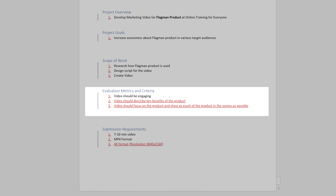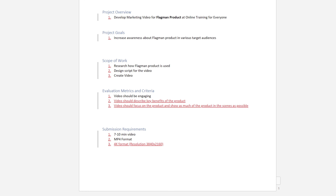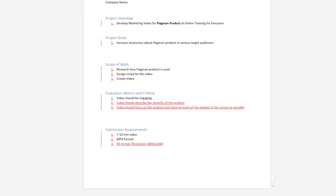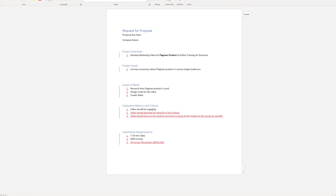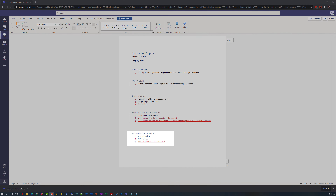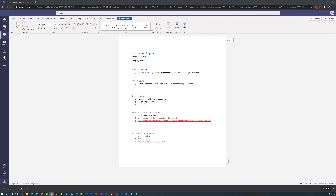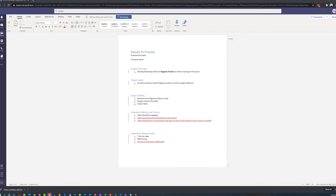For evaluation metrics, Vadim added that the video should describe key benefits of the product. He also added that the video should focus on the product and show as much of it in the scenes as possible — he felt this was important since some vendor commercials focus on actors instead of the product itself. He also added that the video should be in 4K format, noting that you can always downsize the format but cannot upsize it without losing quality. Vadim was glad Patricia had turned on Track Changes so he could clearly see what she wrote and what changes he made.